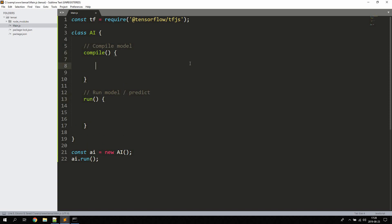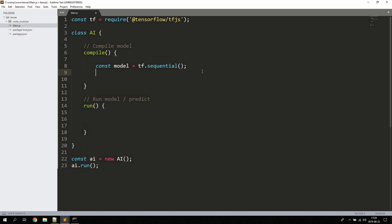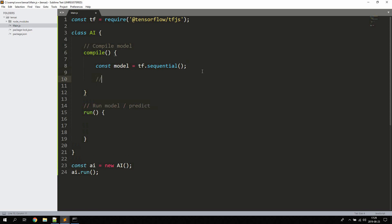The first thing we'll do is define the actual model. Let's create a constant named model and use tf.sequential() to create a sequential model. A sequential model is one where the outputs of one layer are the inputs to the next layer — it's a simple stack of layers, and that's the kind of model we'll create today.